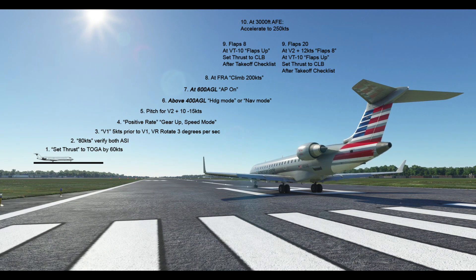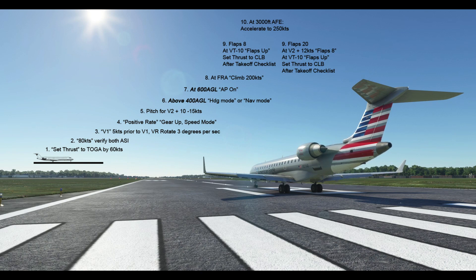So it's a 10-step process that really only changes depending on your flap setting. Initially you want to set thrust to the TOGA detent by 60 knots. At 80 knots, we'll make that callout and verify that both airspeed indicators are reading 80 knots. 5 knots prior to V1, we actually call V1 — because before we actually reach V1, we might still be able to stop the aircraft, so we call V1 5 knots prior to the actual V1 speed.